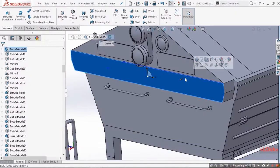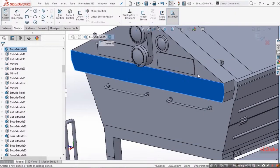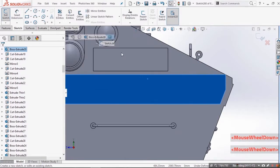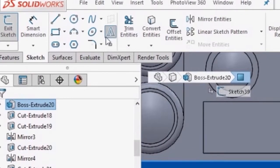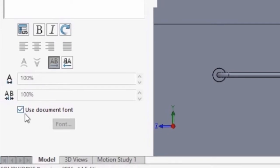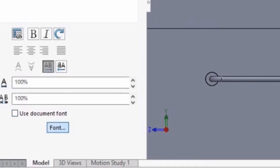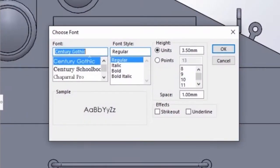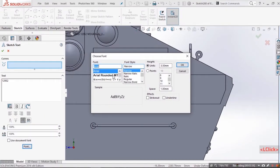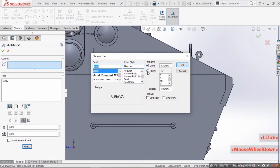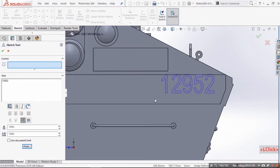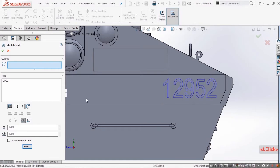Now to insert text we have a sketch text option here. After entering the text uncheck the use document font box and choose your favorite font and size. Press OK and click the place wherever you want to place the text.